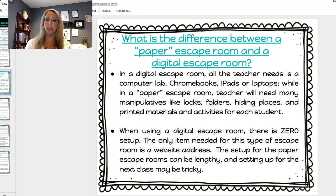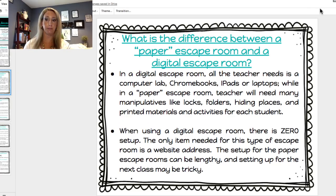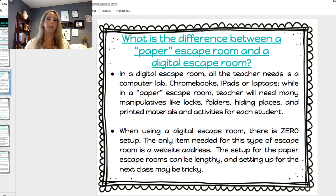What is the difference between a paper escape room and a digital escape room? In a digital escape room, all the teacher needs is a computer lab, Chromebooks, iPads, or laptops. In a paper escape room, teachers will need many manipulatives like locks, folders, hiding places, and printed materials for each student. When using a digital escape room, there is zero setup. We love zero setup because, especially on the secondary level, you have 40 to 45 minutes and then your next class is coming in. The only item needed is a website address and your devices.